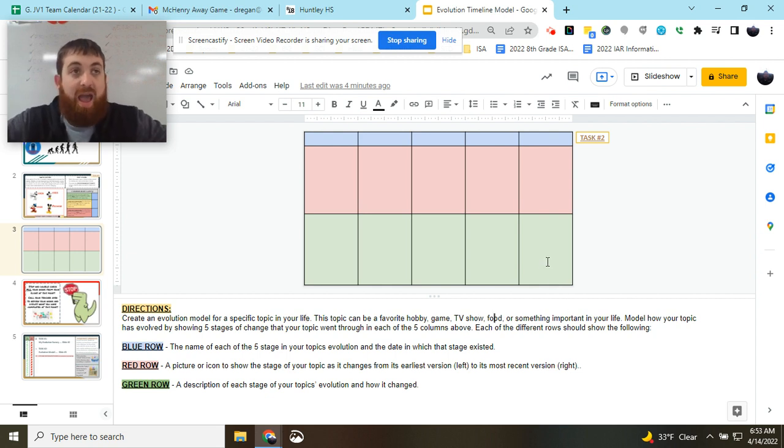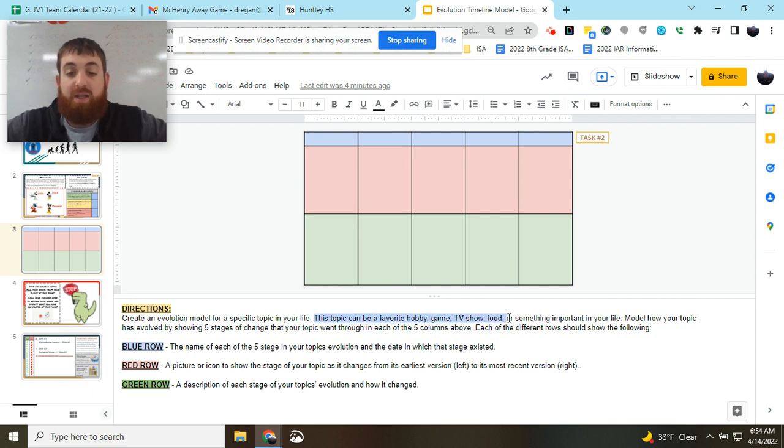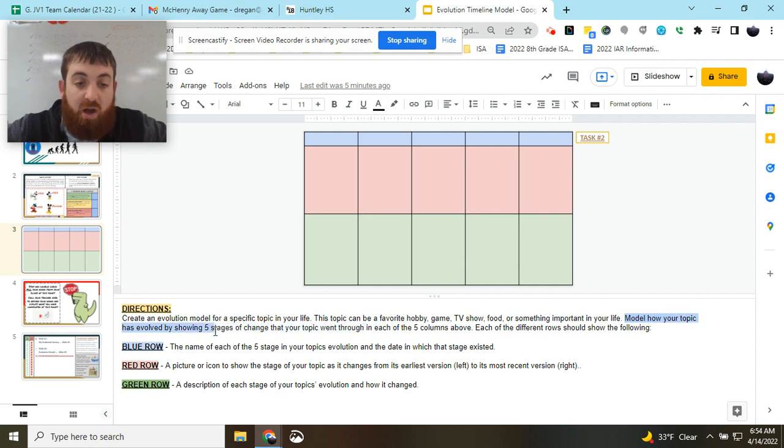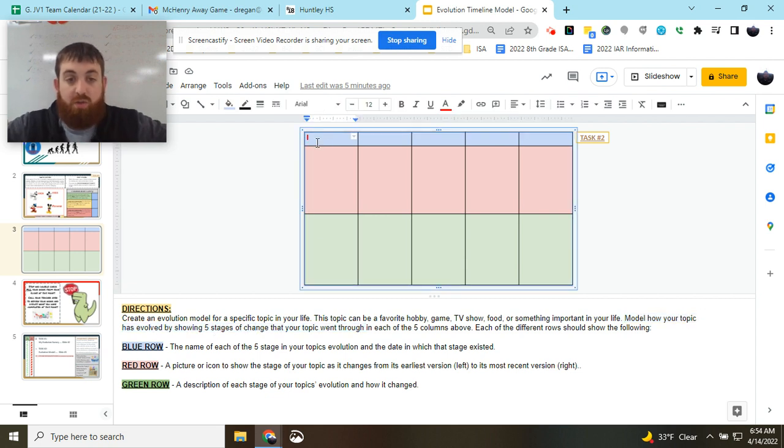It can be anything at all. But you're going to pick a topic, whatever it may be, like Mickey Mouse, and you're going to create a model of how your topic has evolved, showing its five stages.